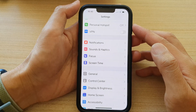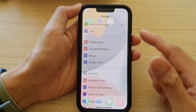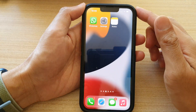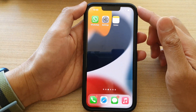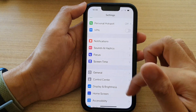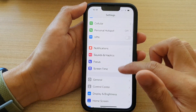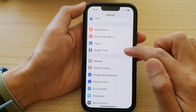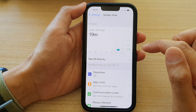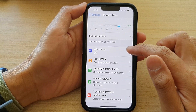First, let's go back to your home screen by swiping up at the bottom of the screen. On the home screen, tap on Settings. In Settings, go down and tap on Screen Time. In here, tap on Downtime.